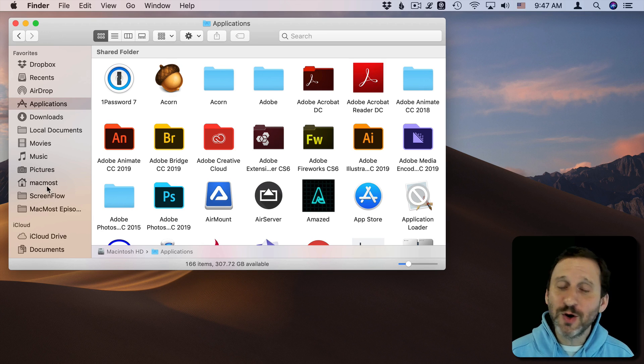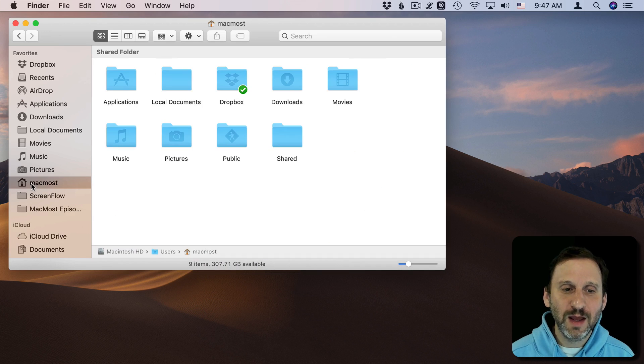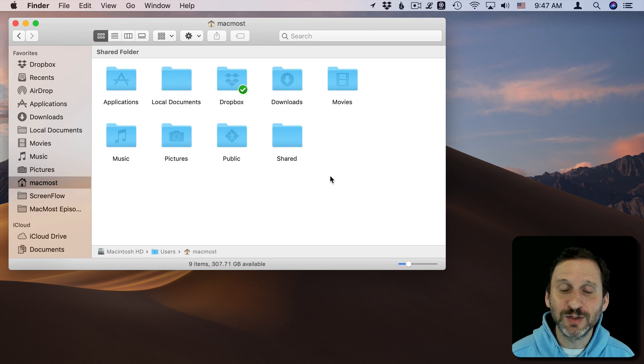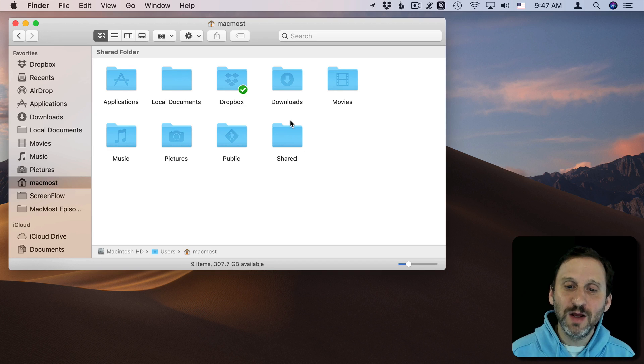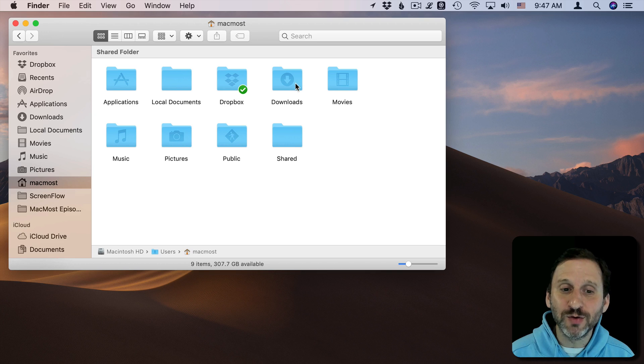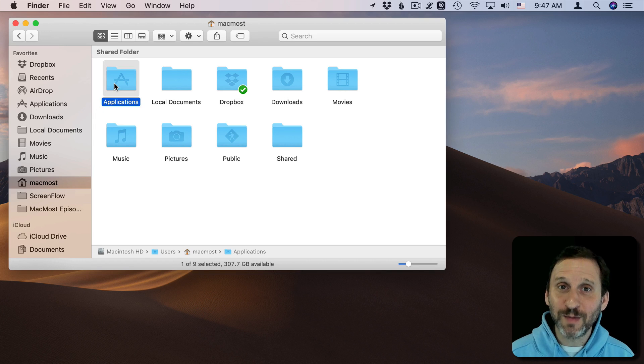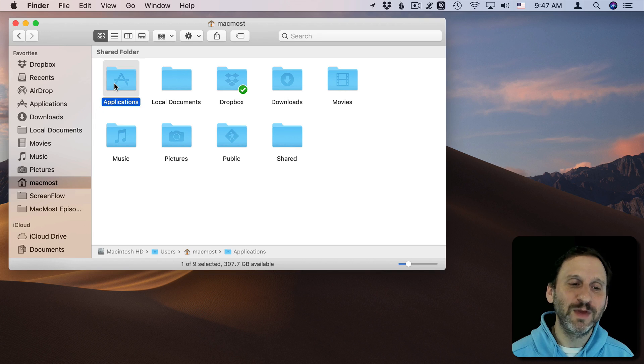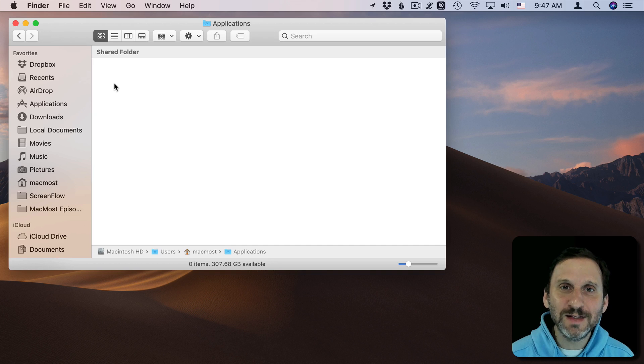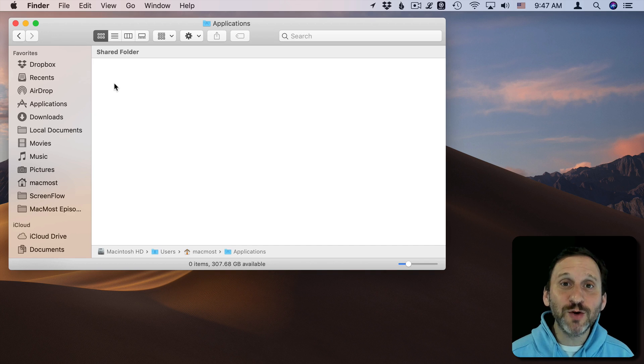But then you go to your Home folder. In your Home folder you might see your Documents and Desktop folders unless they're set to be iCloud. But you're going to see things like movies, music, pictures, downloads, and you're also going to see the Applications folder. But you go in here and it's empty. Where did your applications go?